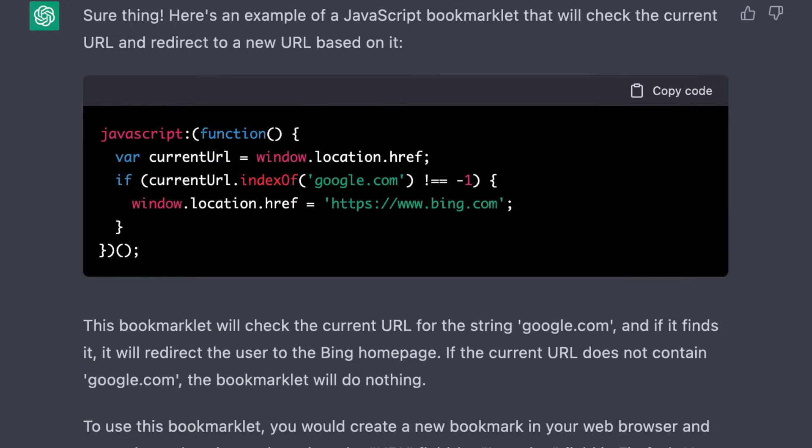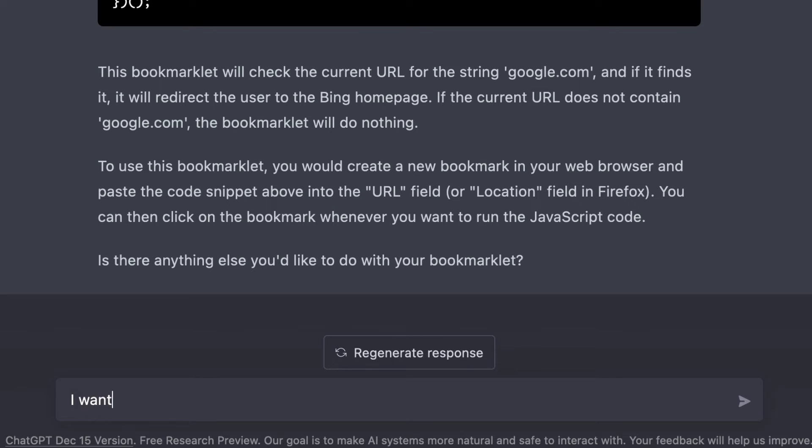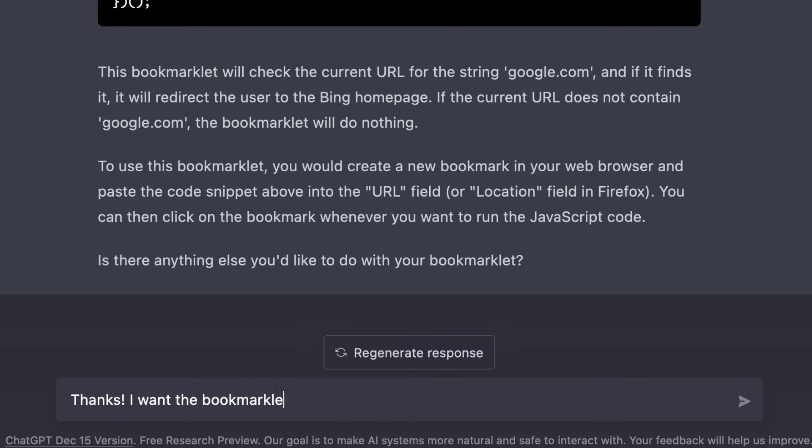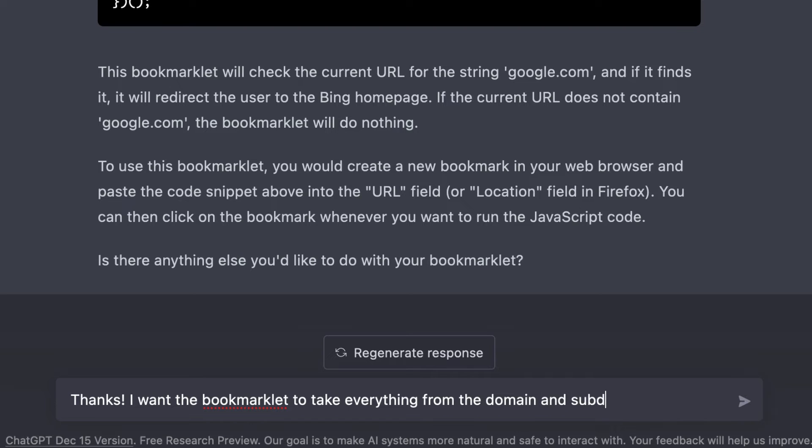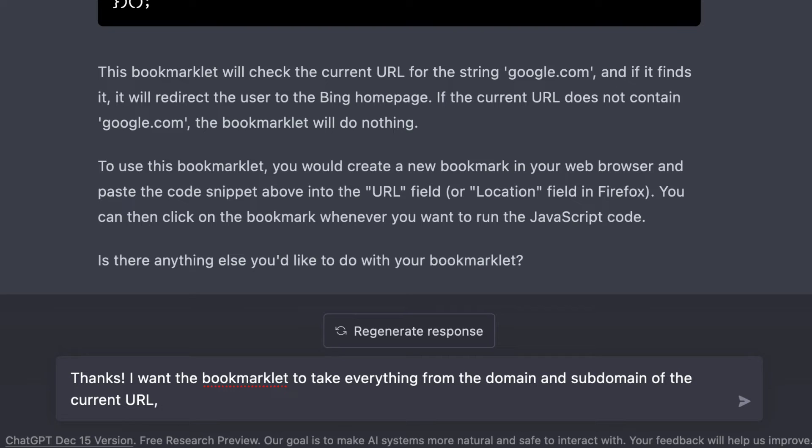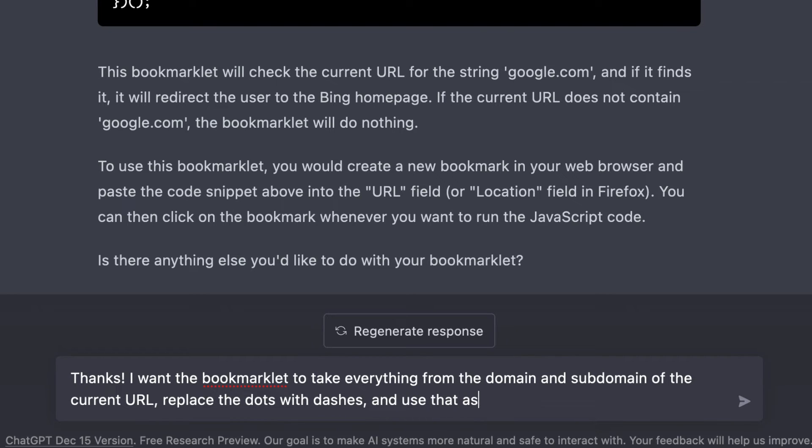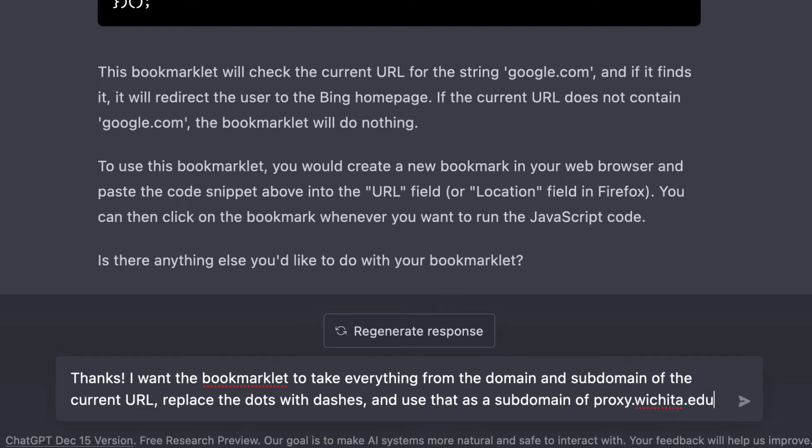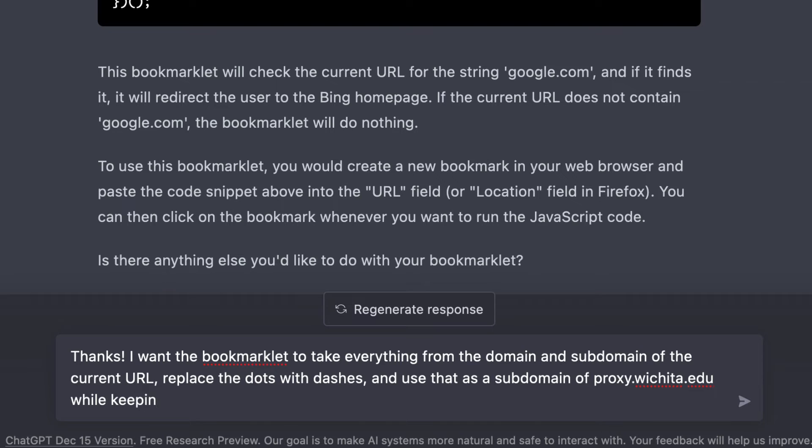Obviously, I need to be more specific. I want the bookmarklet. I should say thank you first. Thanks. I want the bookmarklet to take everything from the domain and subdomain of the current URL, replace the dots with dashes, and use that as a subdomain of proxy.wichita.edu while keeping the rest of the path the same.